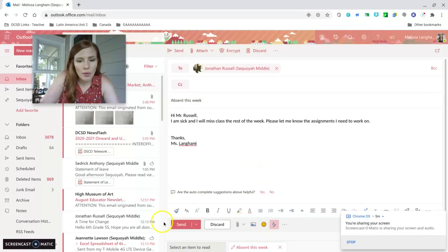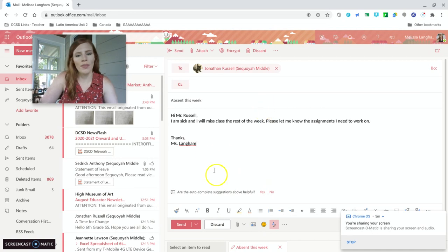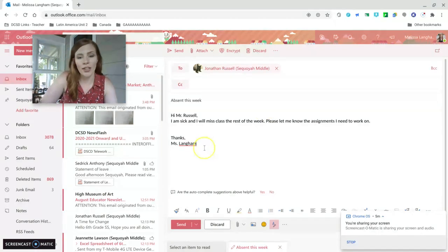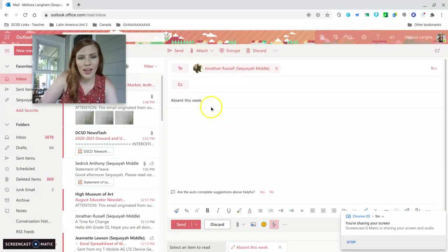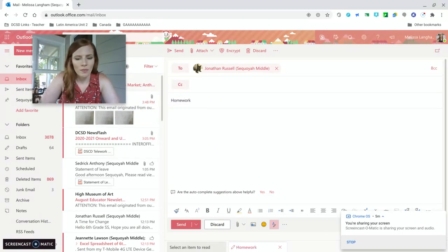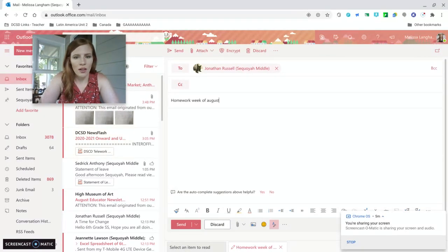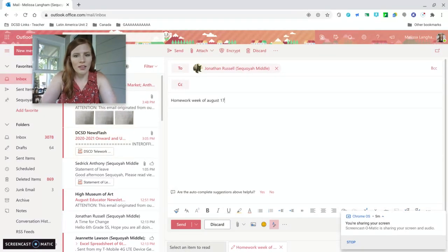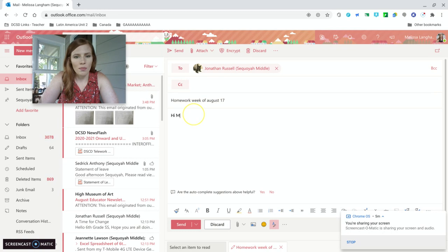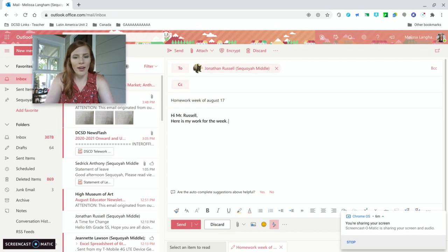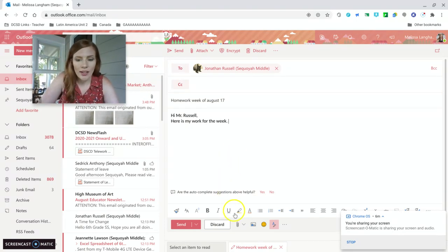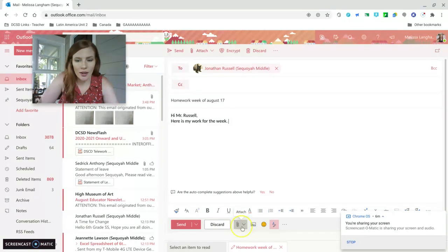So when you do that, you would just click send. But like, let's say this is like, you're actually trying to send Mr. Russell your homework. And he wanted you to send it as an email. You could just say homework week of August 17th. Hi, Mr. Russell. Here is my work for the week. So let's say we have it saved to our computer. To find it, you're going to go to this paper clip right here. And it says attach. You're going to click it.